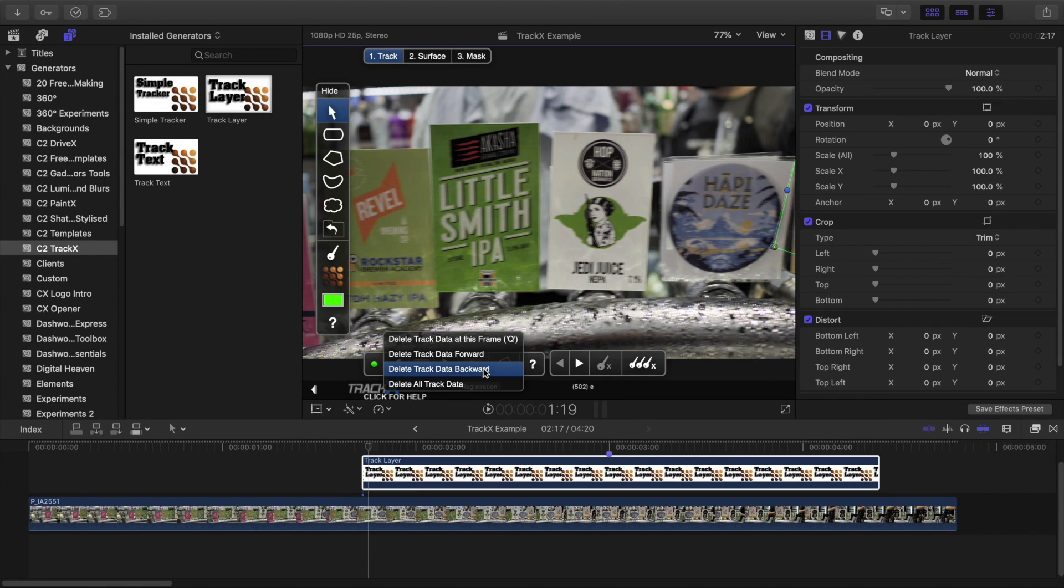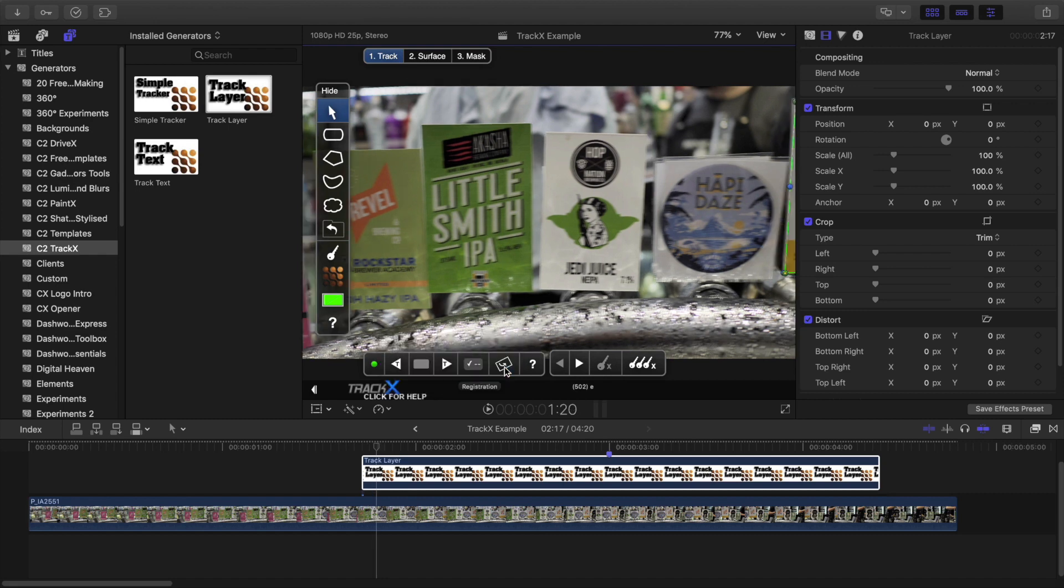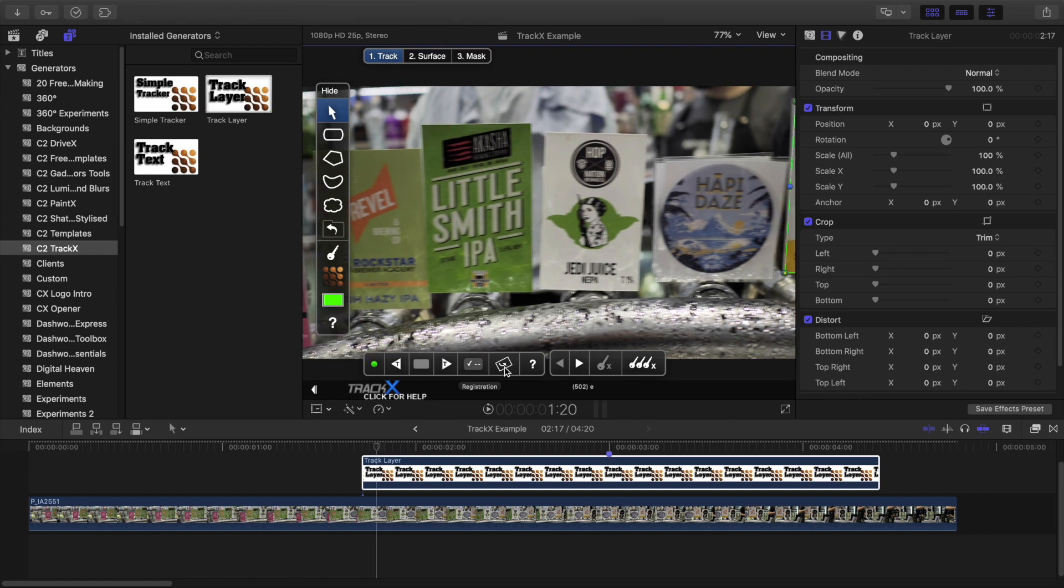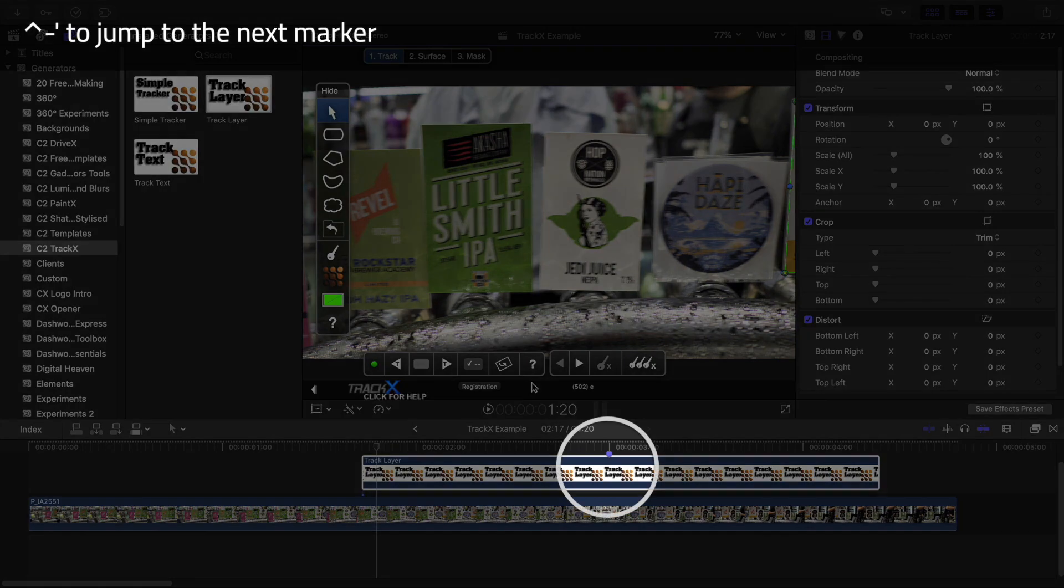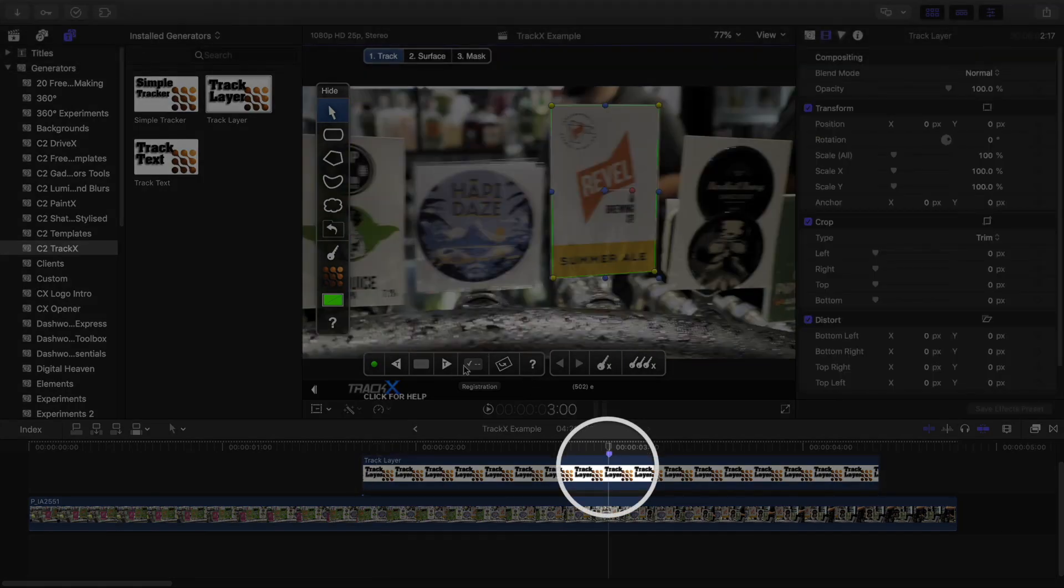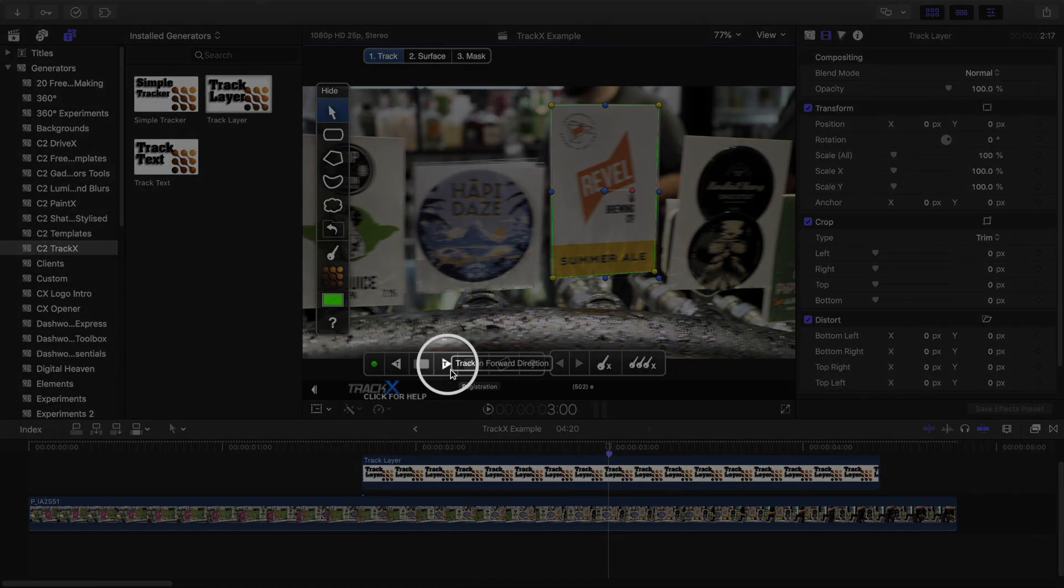From this menu, I can delete the bad tracking data on this frame or from this frame and all frames before it, which is what I want. Where it wasn't possible to track, we'll replace this data manually later in the process. I'll press Ctrl-Apostrophe to jump forward to the marker I placed earlier, and then press this button to track forwards.